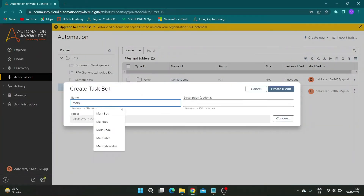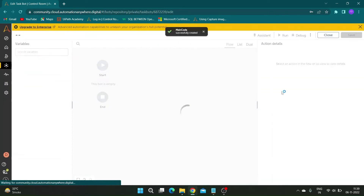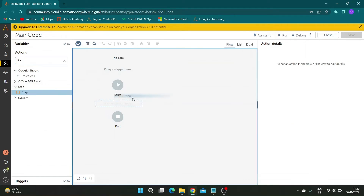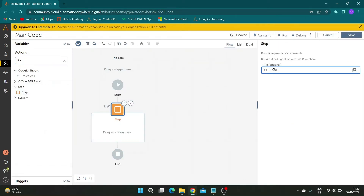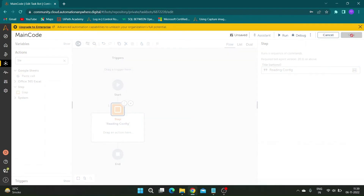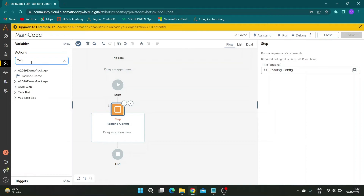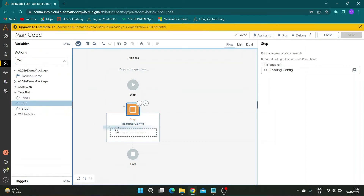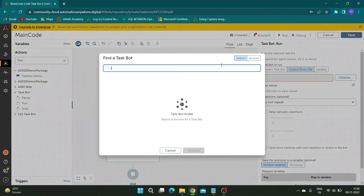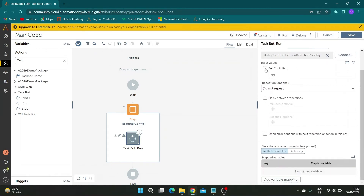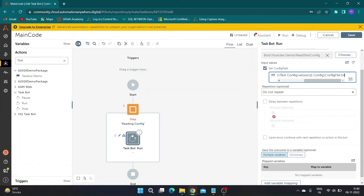Now let us create a task bot. This bot will represent code that has main logics and actions which require values from the config — I will call it 'main code'. For better understanding we will have two steps: first for reading logic and second for main code and actions. Take a step action and give the title 'Reading Config'. Now take the run action under the task package, and in the task bot to run section choose the bot we created in the previous step. Check the 'set config path input' checkbox and paste the file path in the given text box.